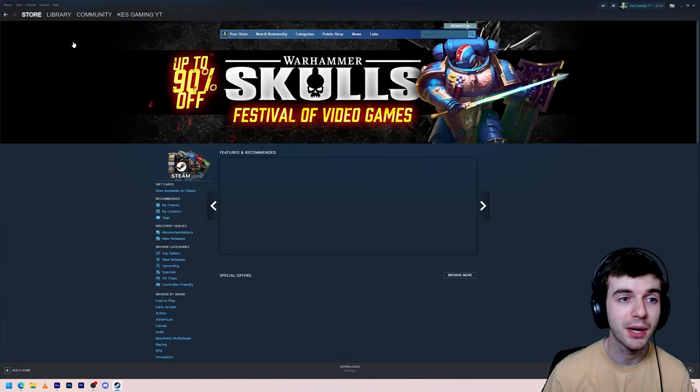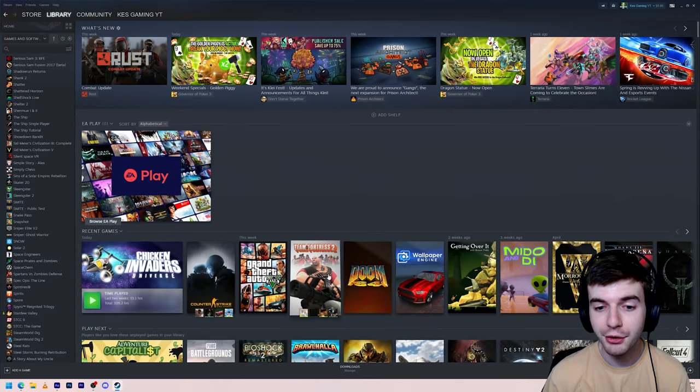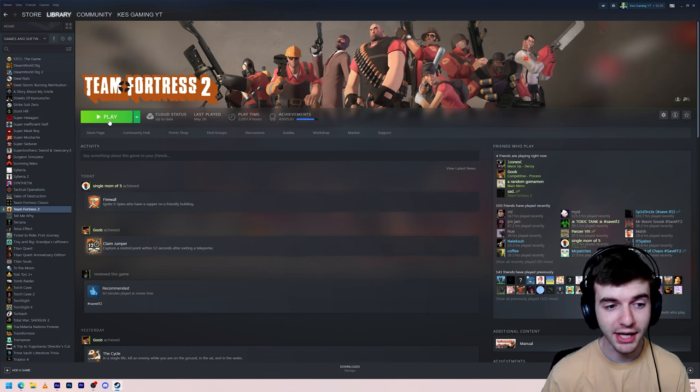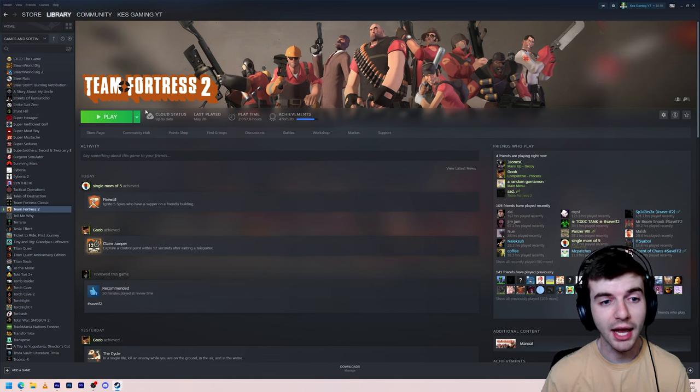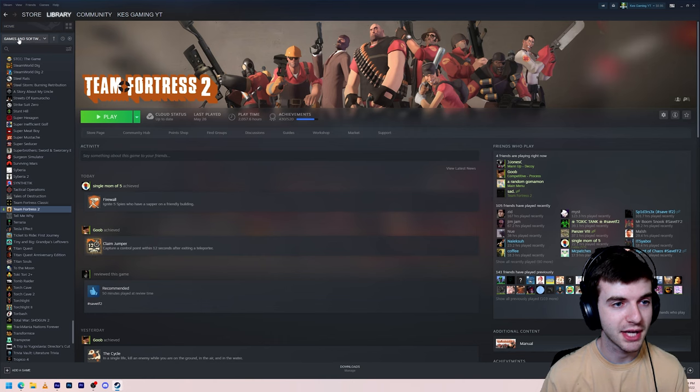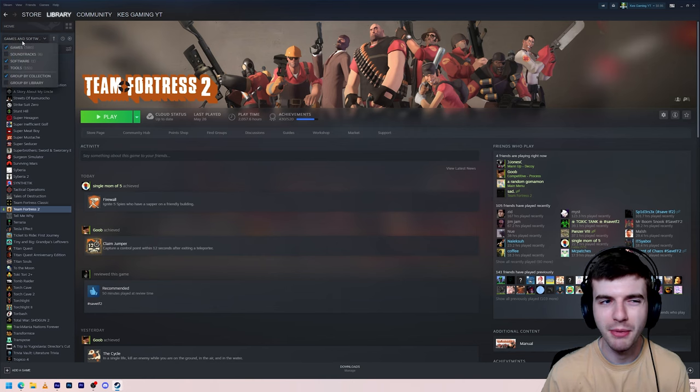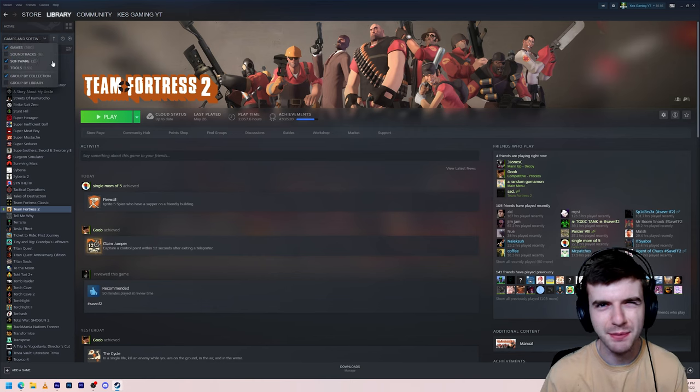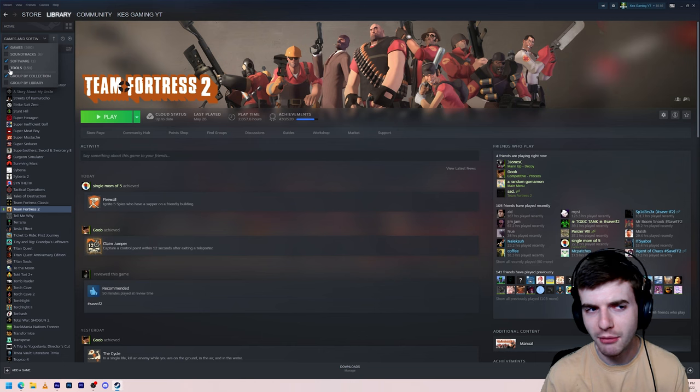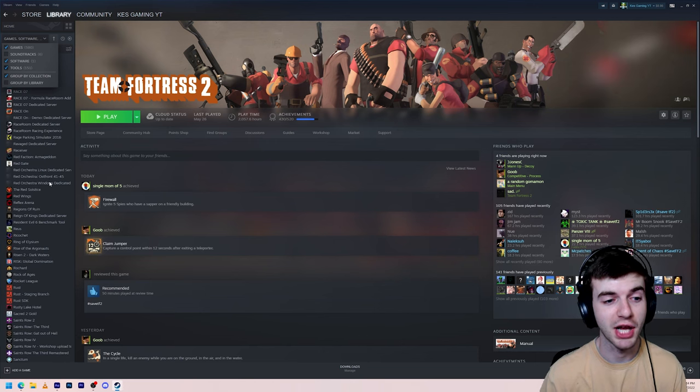To begin, we're going to open up Steam here, and you're going to want to have Team Fortress 2 installed if you don't have it already. And then you want to go up here to where it says Games and Software, or maybe it just says Games, depending on what all you have checked. You want to make sure you have the Tools box checked.